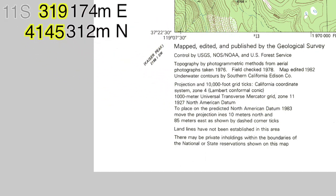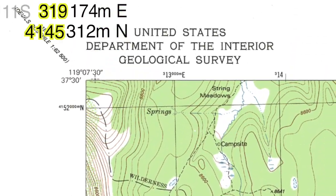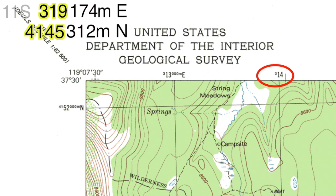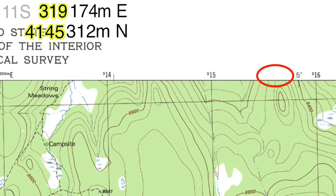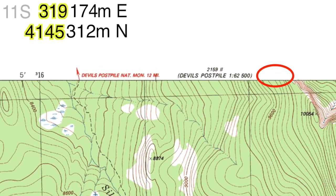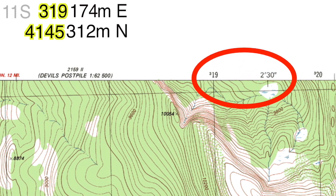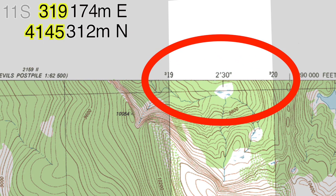Let's find the grid square on the map. Looking at the top edge of the map, starting on the left side, we see the first UTM grid line is labeled 313,000 meters east. The next line to the east has an abbreviated label for 314,000 meters. We are looking for the 319,000 meters east grid line: 315, 316, 317, 318 — there it is, 319,000 meters east. Our coordinate is located in this 1000 meter band between 319,000 meters east and 320,000 meters east.